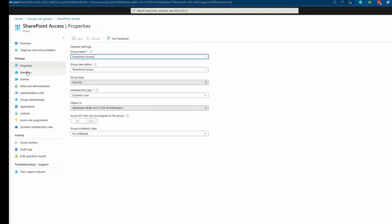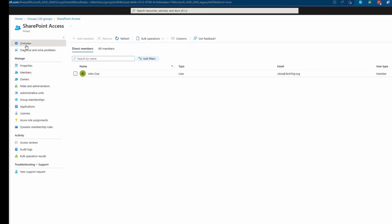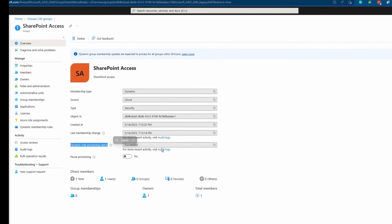While I'm waiting, I can come click on properties. I can change the group name. I can change the description. I cannot change the group type. And as you can see, the user got added here. If I go to the overview, you can see it says dynamic rule processing status succeeded.